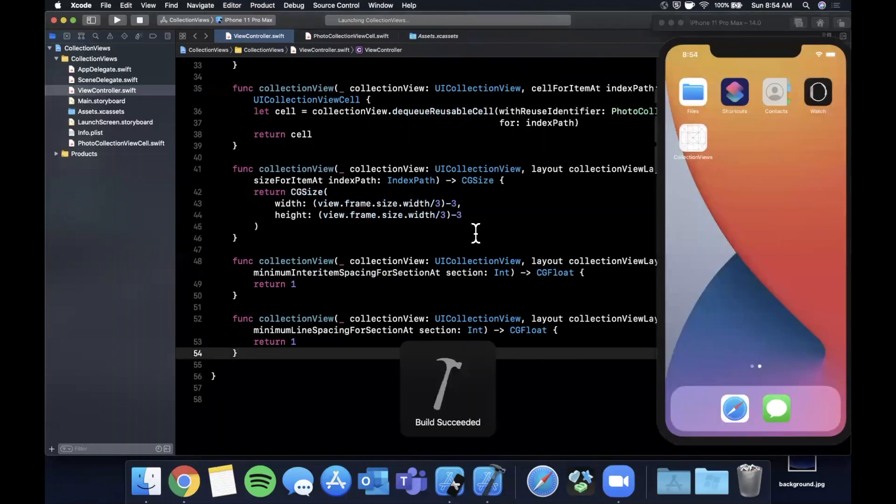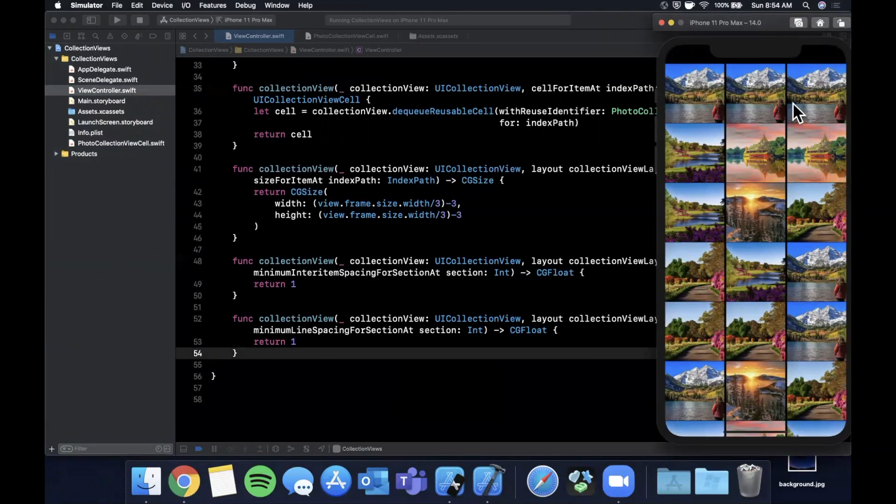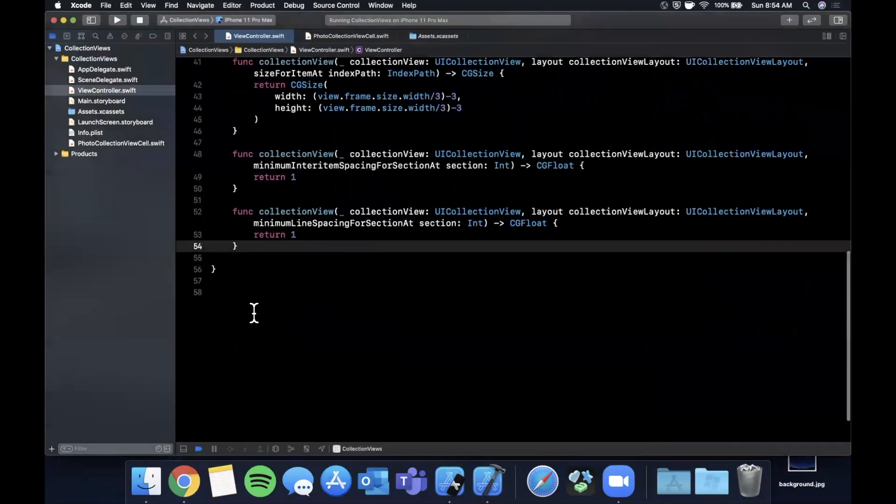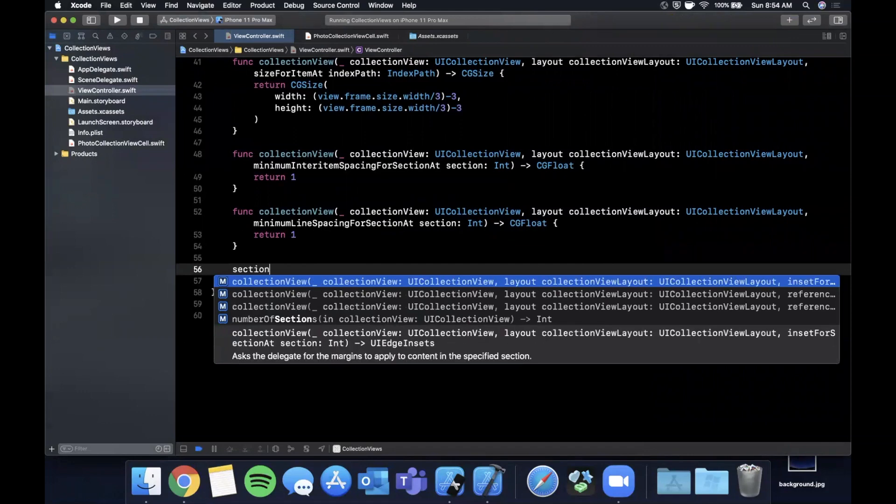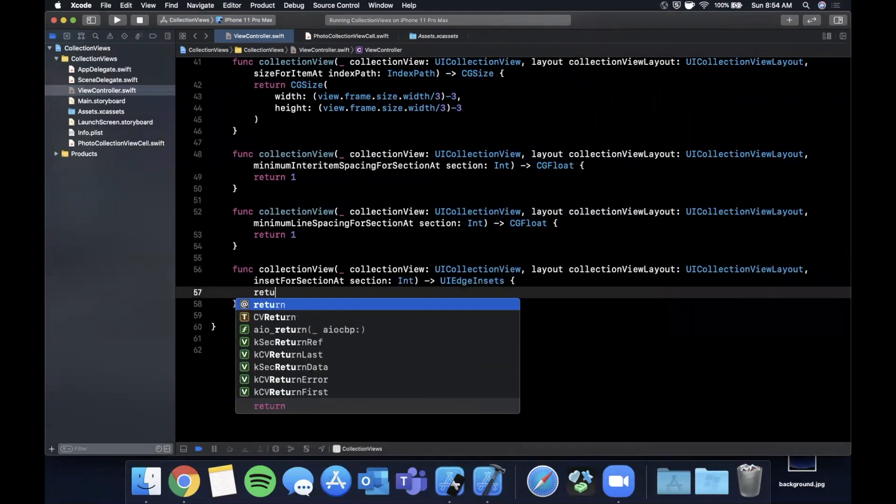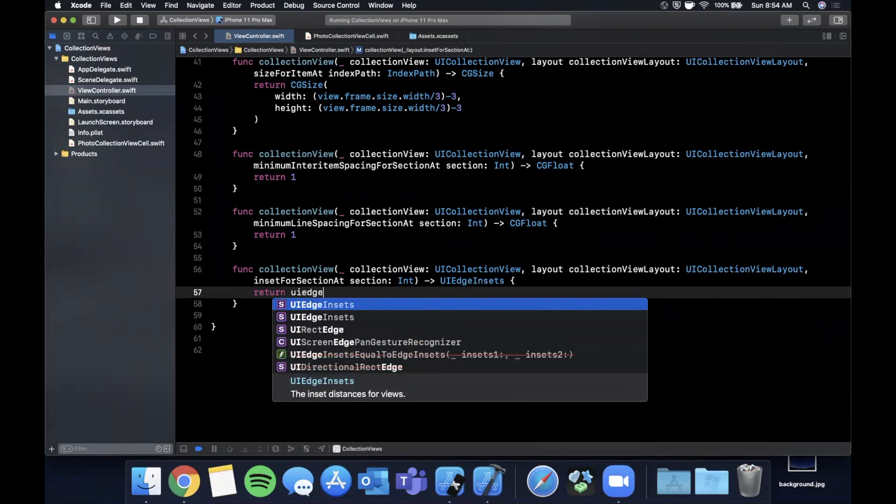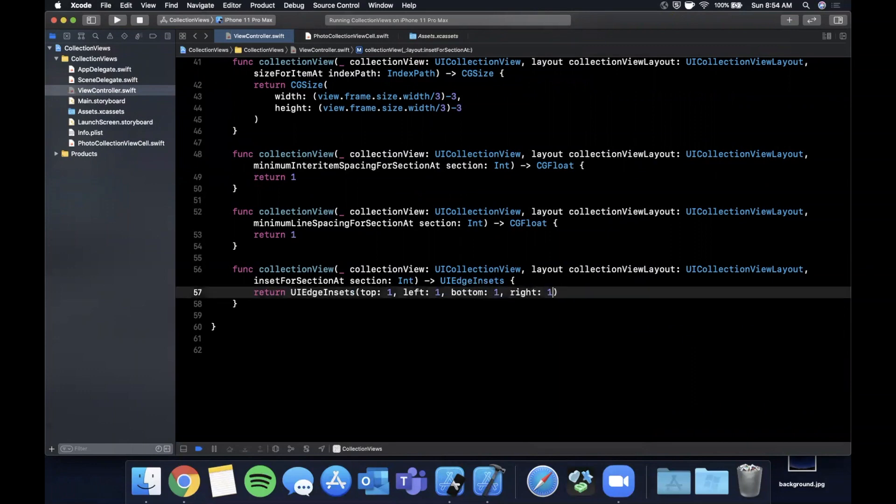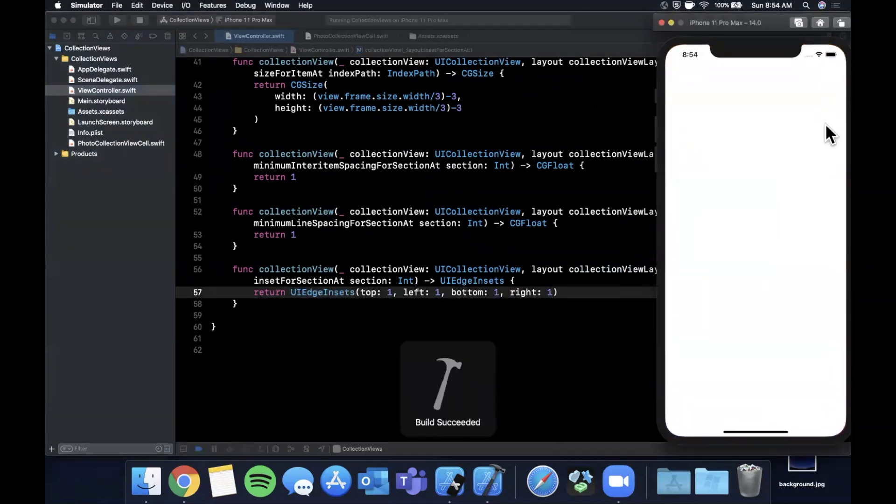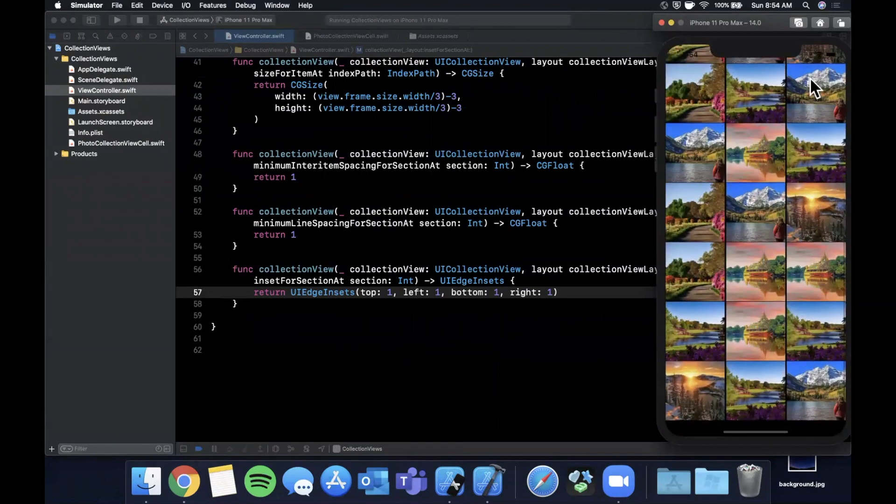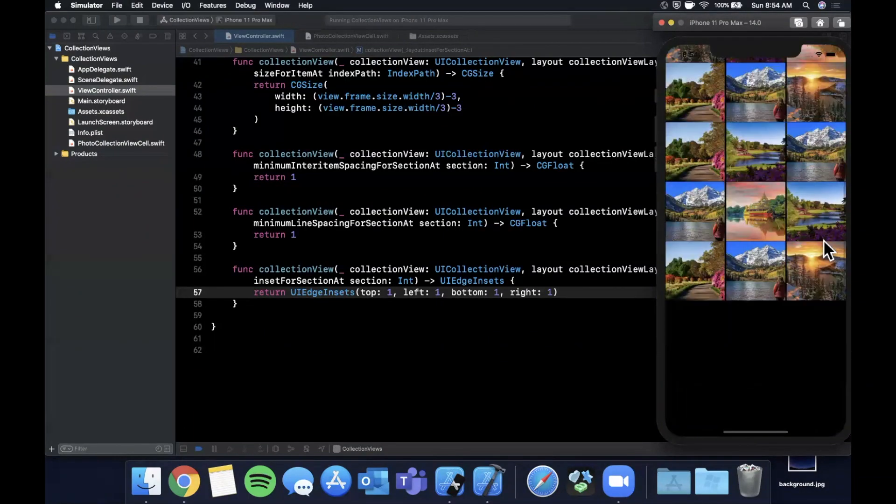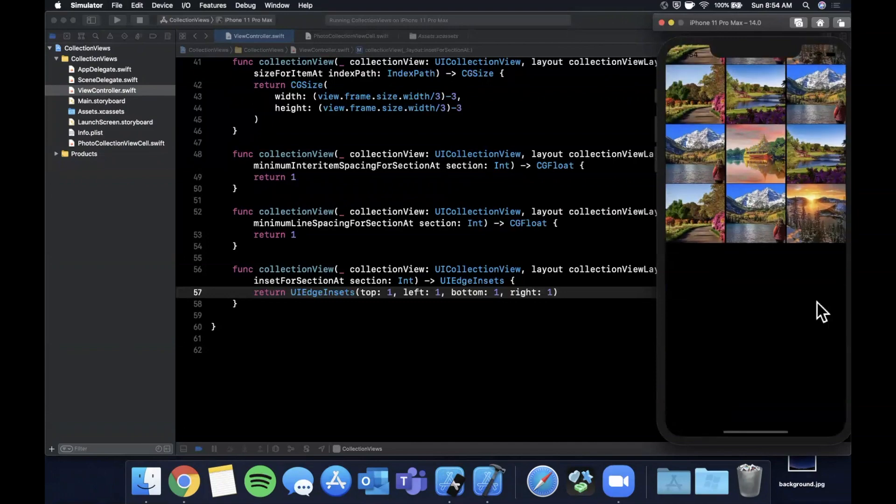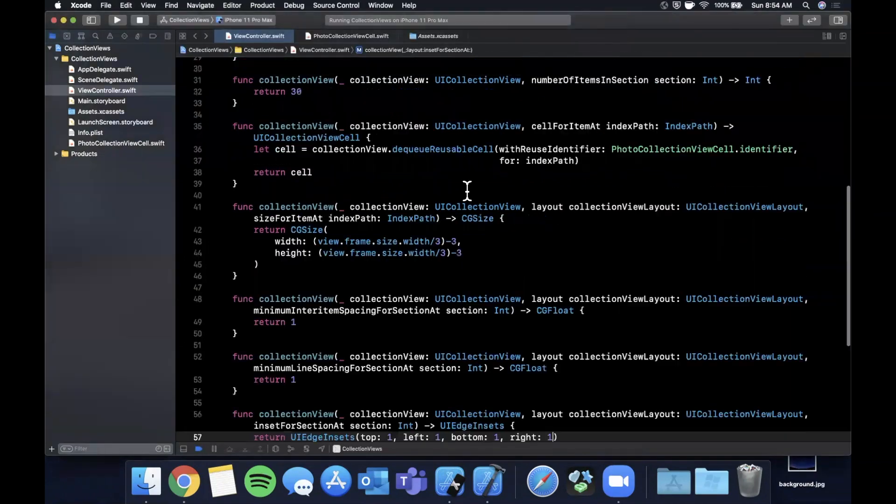This should give us the appropriate size that we're looking for. Hit command R and now you can see we have three columns, we've got some spacing between our cells. Things are flush on the edge of the screen, so you can add some insets there as well. The function for that is section insets, and here we can return UIEdgeInsets with a top, left, bottom and right, so we're just going to pass in one all the way around. If we run that one more time, you can see now we have nice spacing on the left, spacing between each of the columns, and it's a pretty even looking collection view.